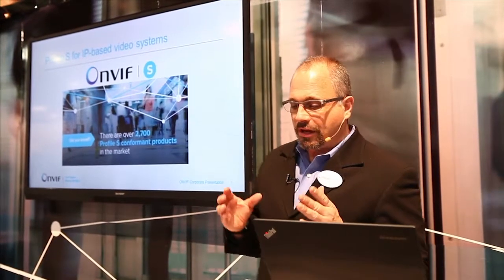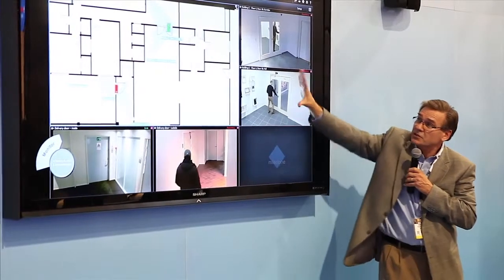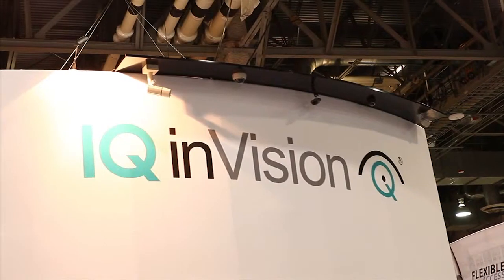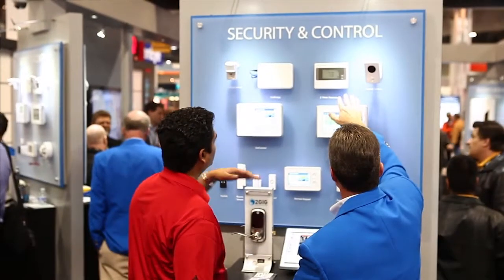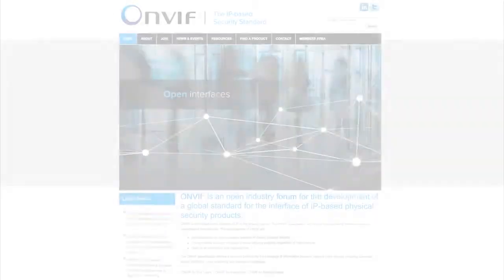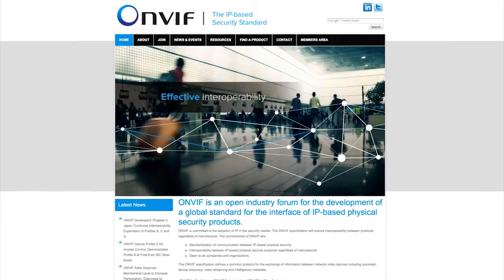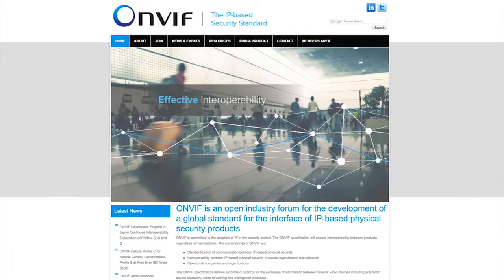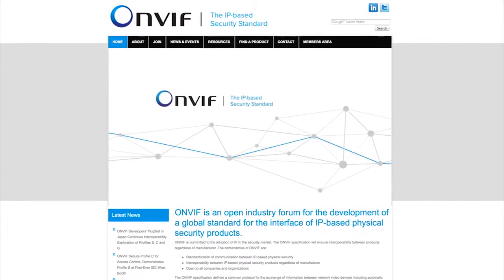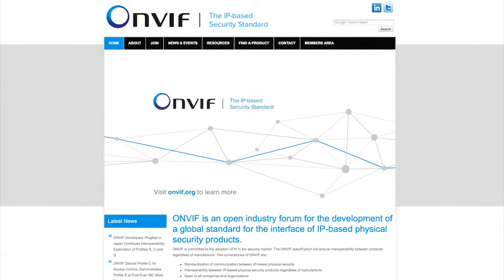ONVIF has developed a global interoperability specification for IP-based physical security technology. This helps ensure interoperability between conformant products. Through the use of profiles, which bundles relevant features into a specification set, ONVIF simplifies the design and product selection for IP-based physical security systems.